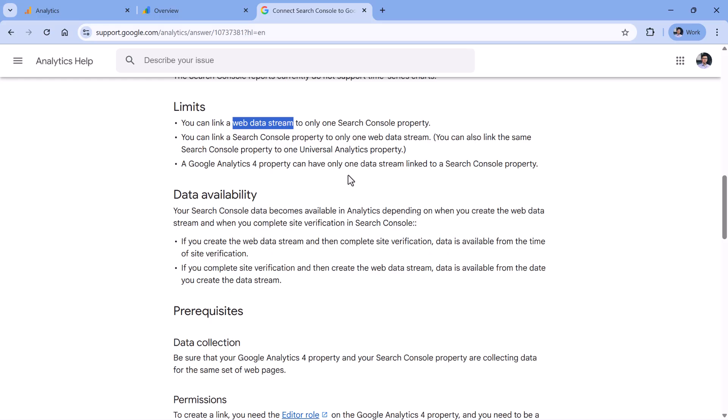And then the other thing is that the date of what kind of data will be available in Google Analytics depends on when web data stream was created. If you have Search Console property that has been active and collecting data for years, but you created Google Analytics 4 web data stream yesterday, then the earliest moment of what Search Console data will be available will be from yesterday.